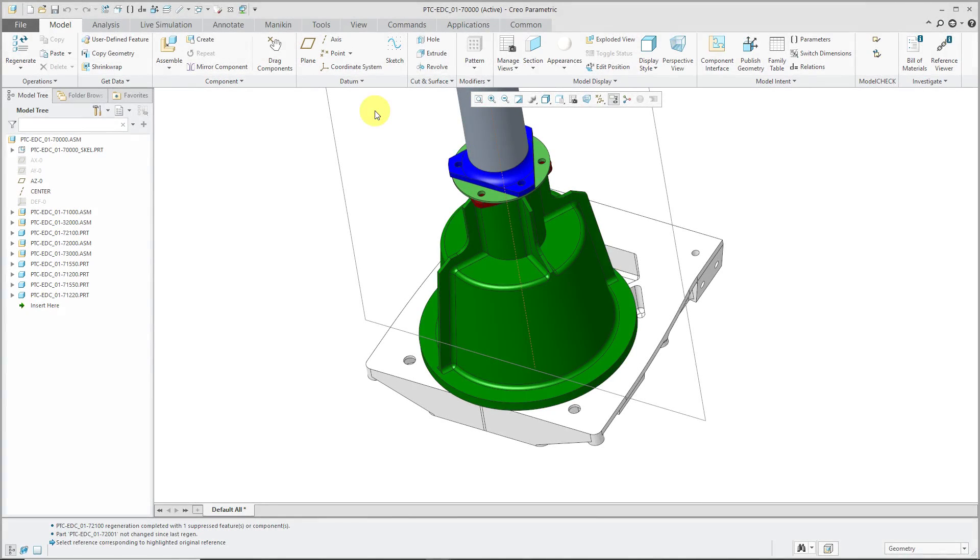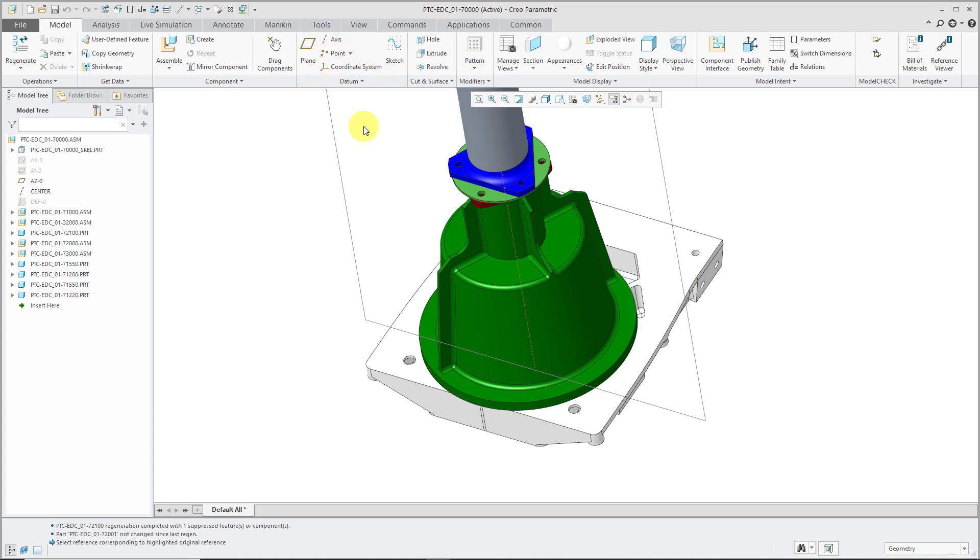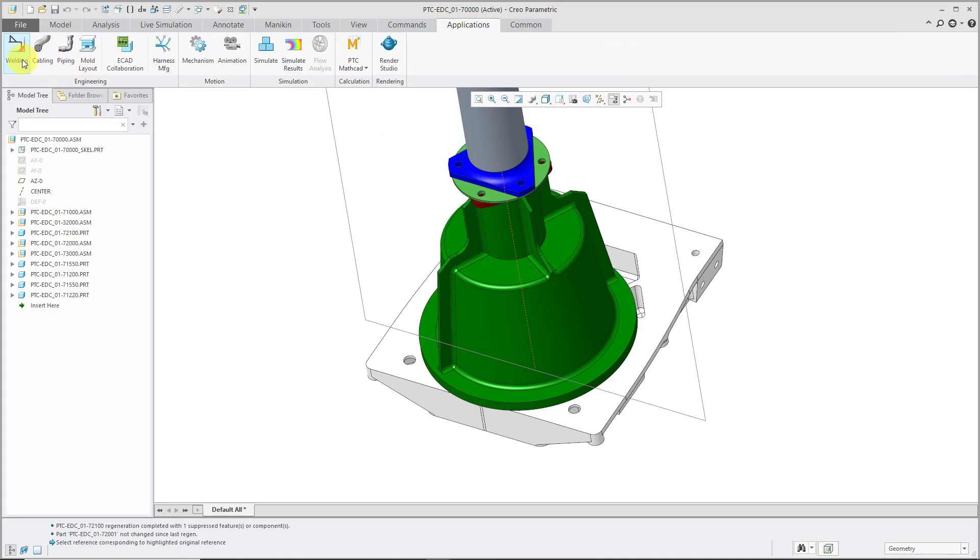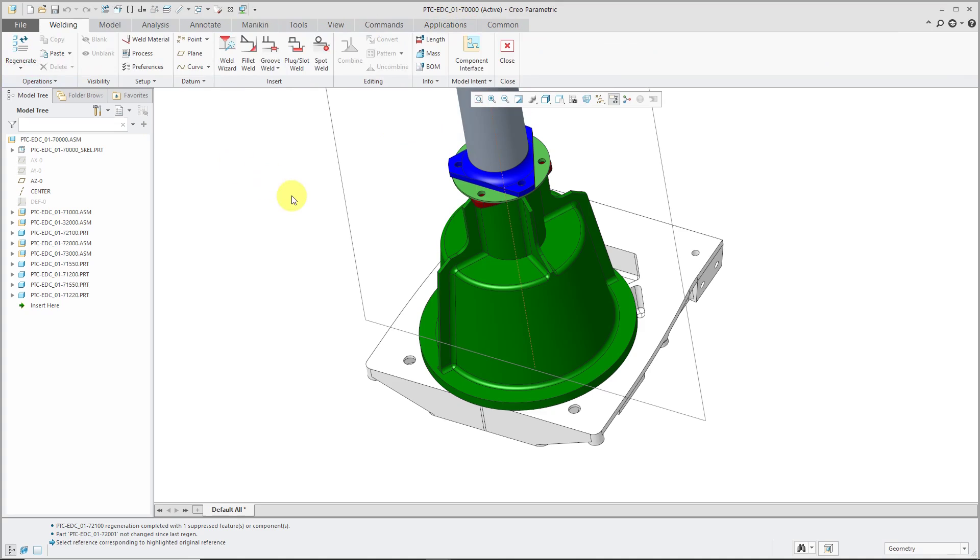Generally, there are four different kinds of features you can create at the assembly level. You can make datum features like planes, axes, and sketches. You can make assembly level features like holes and cuts - in other words, extrudes and revolves. You can also create non-solid features like surfaces, maybe a boundary blend. And if you go to Applications welding, you can create welds in your assembly.